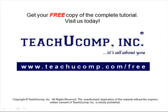Get your free copy of the complete tutorial at www.teachucomp.com/free.